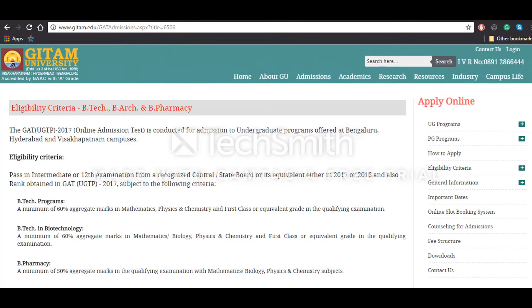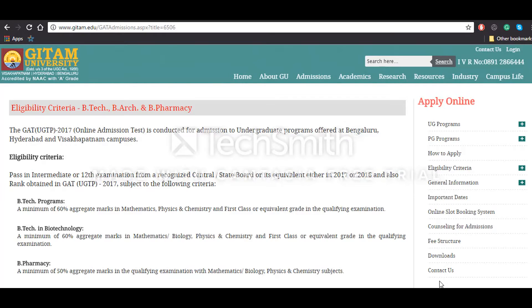Hello everyone, this is Prashant Dalwani. Today we'll be talking about how to fill the application form for Gitam University. First of all, you have to visit the official website. The link to this has been provided in the description below.